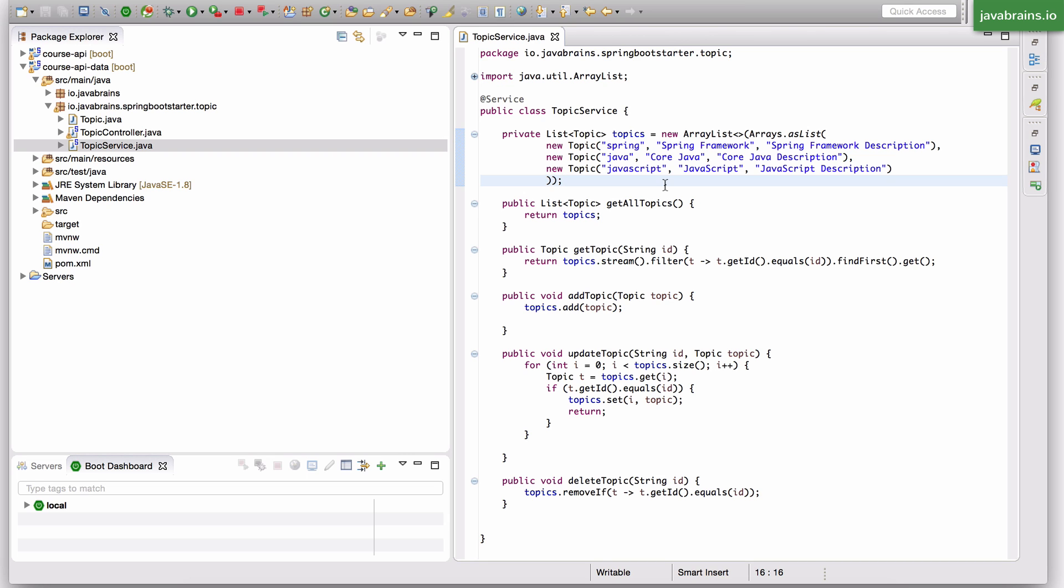And when you make saves, like create or an update, it actually updates the database, not just this hard coded list. How do we do this?